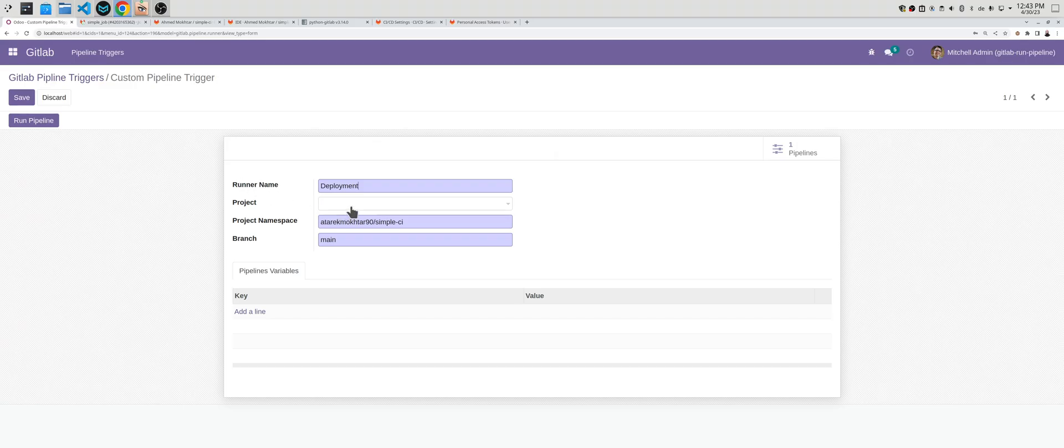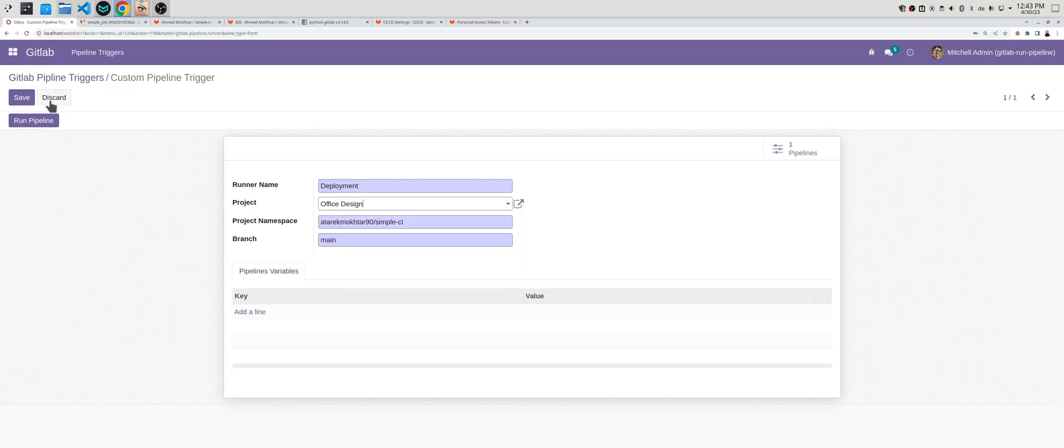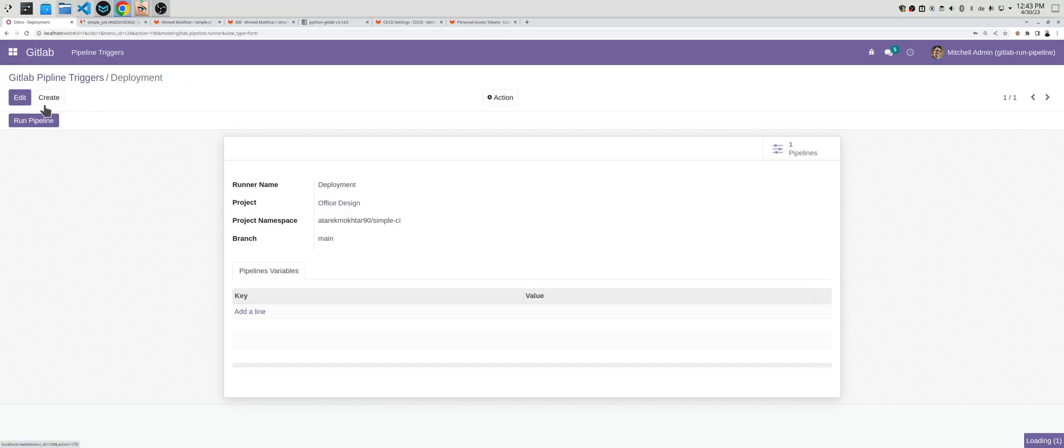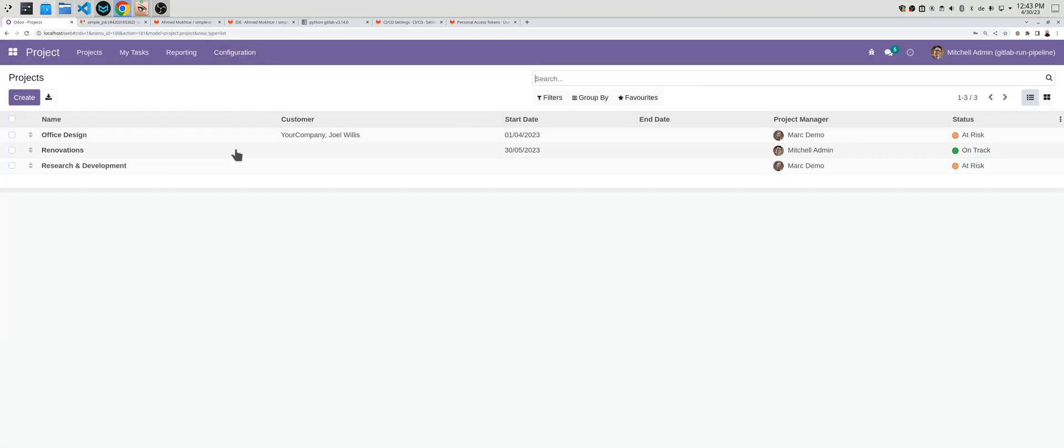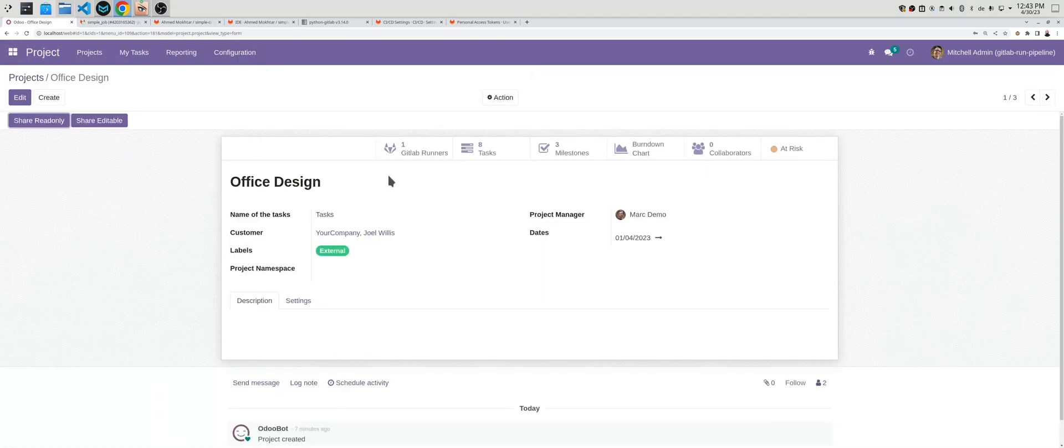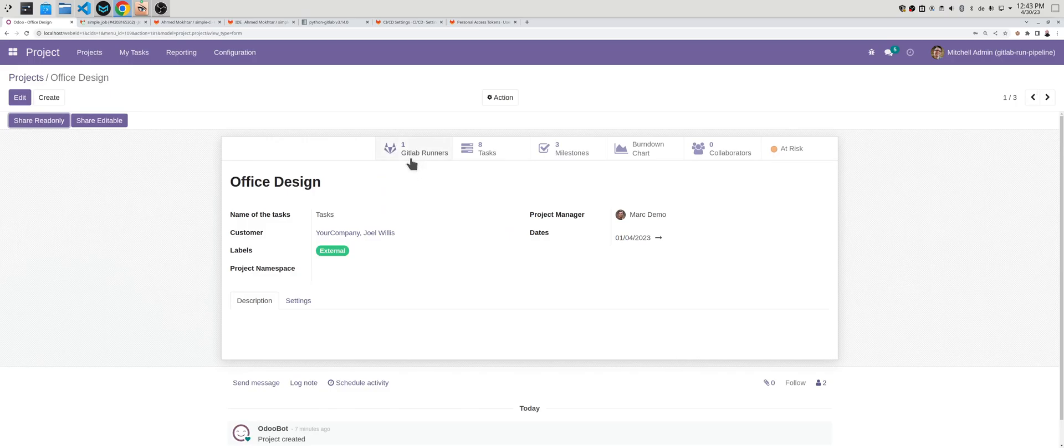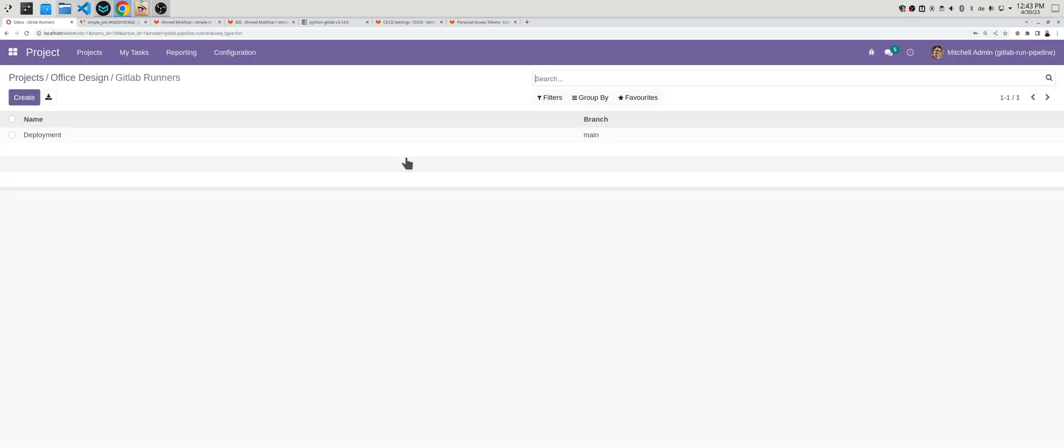If you choose a project and navigate to projects, you can also see the related GitLab runners or pipelines. If you go here you'll find deployment.